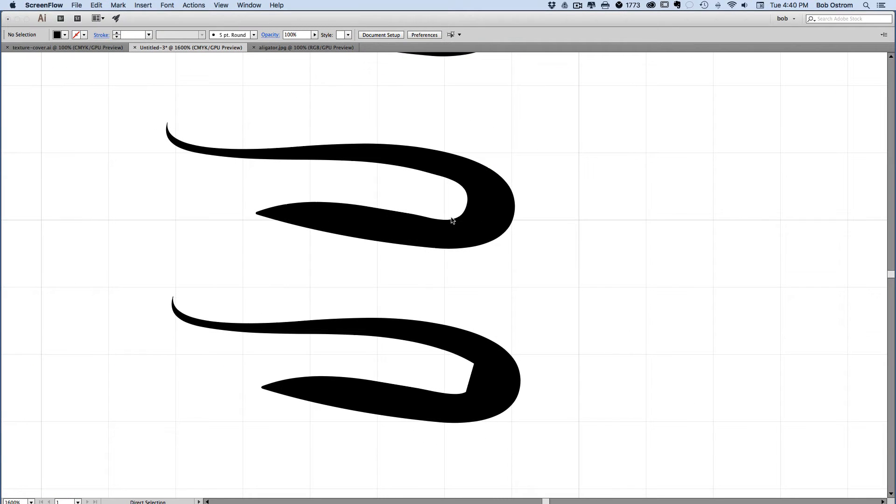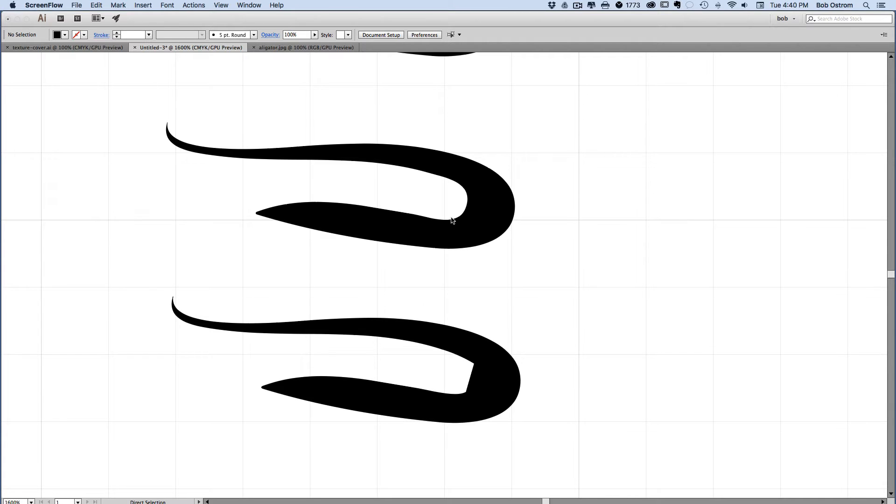Okay so here we are in solution number three. This is the one that I feel like has the most promise because we're going to use a key command once we set this thing up to repeat it. Key commands are really the fastest way to get through all these things.